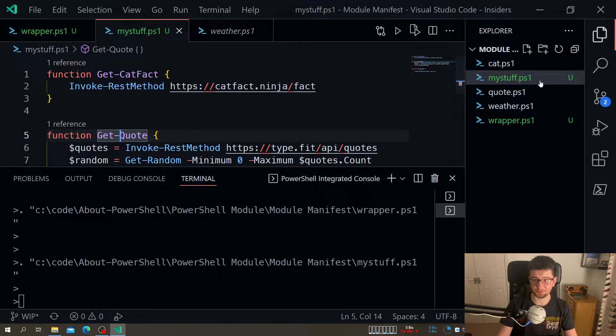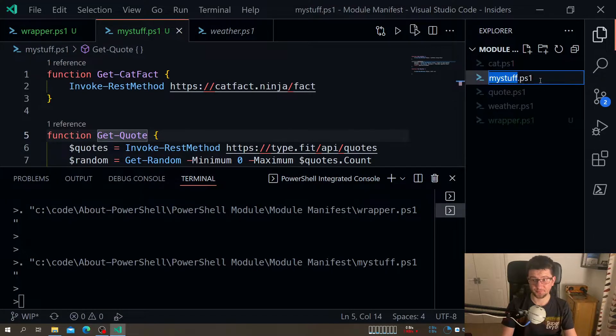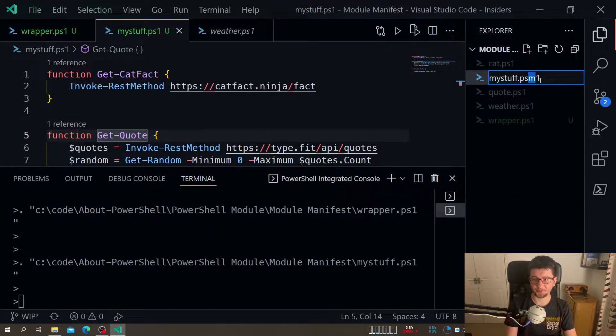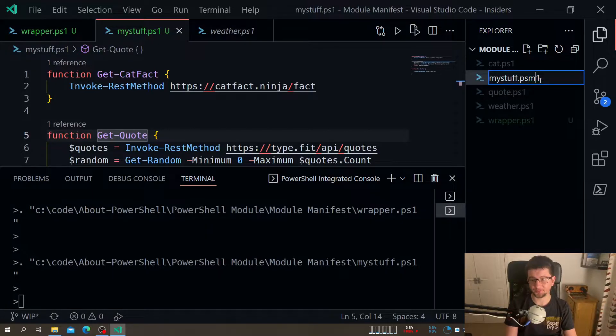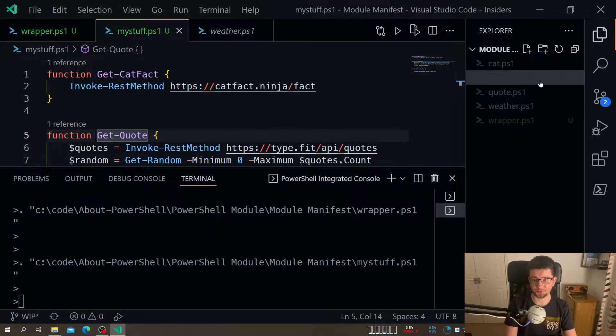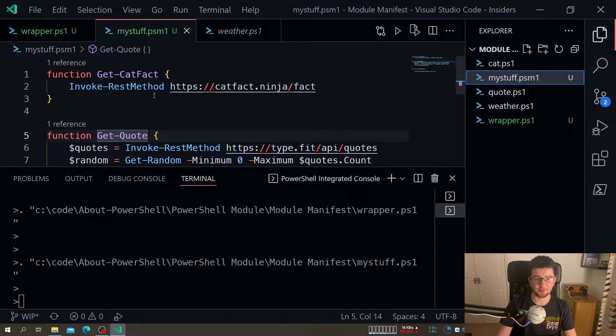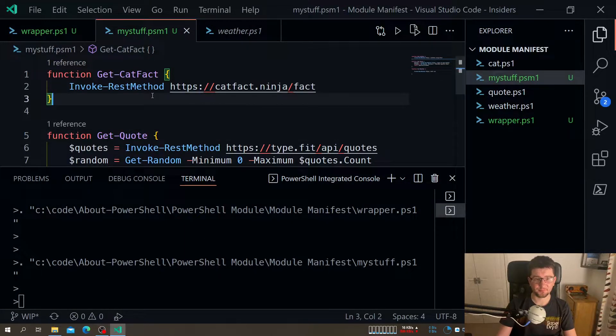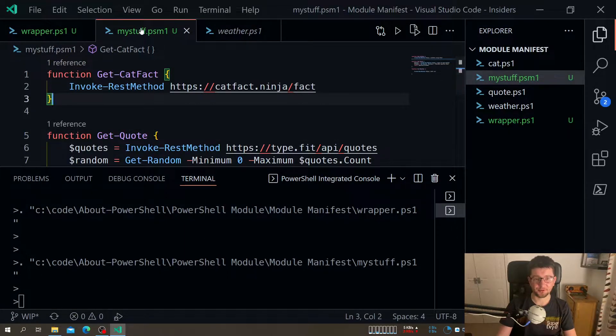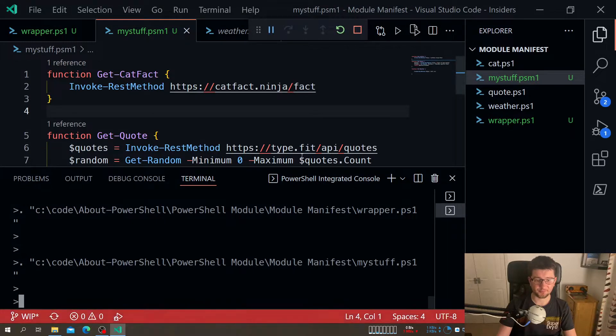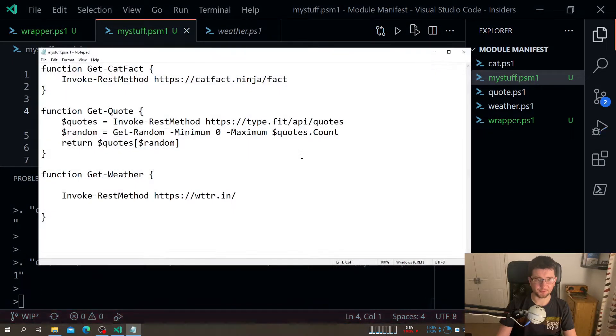I do this: PSM1. See, that's the difference. I just add PSM1, which stands for PowerShell module. And at this point, we know this is PowerShell module. And that's kind of all about it. We have a module.